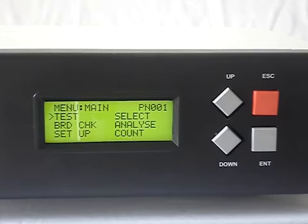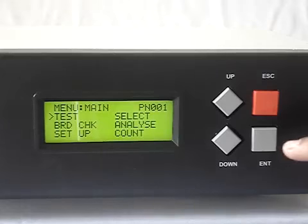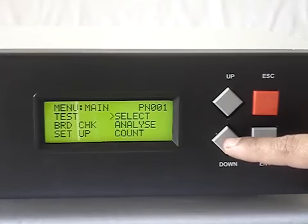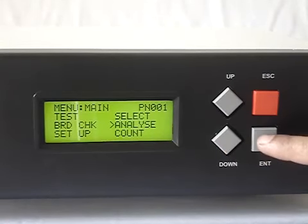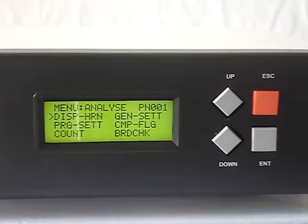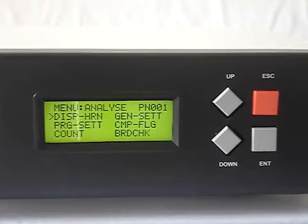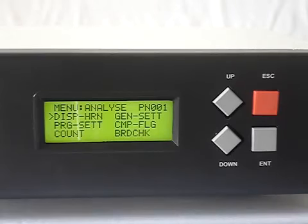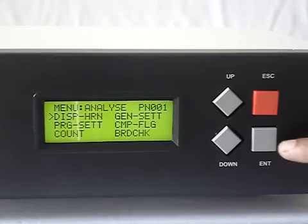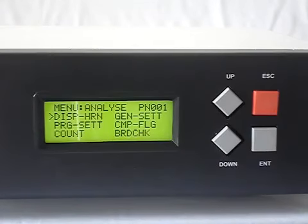Now let us look at analyze mode. Through the main menu we can go to analyze mode by using the up or down key. In analyze mode there are sub-menus like display harness (DISP-HRN), general settings, PRG setting, CMP flag which is not used, count, and BRD check. In analyze mode one can use it for analysis of wiring harness or to look at different settings.